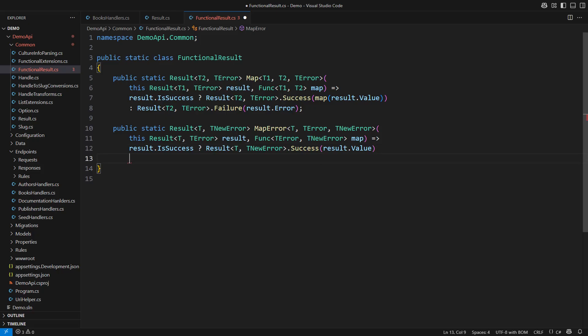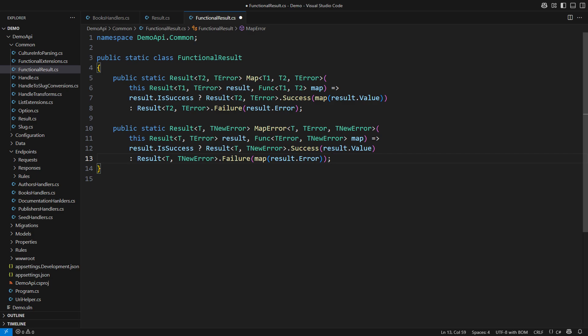Not only does the error type change, but we must also pass the error object through the mapping function.